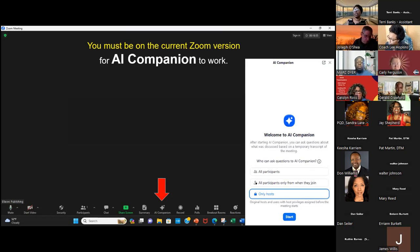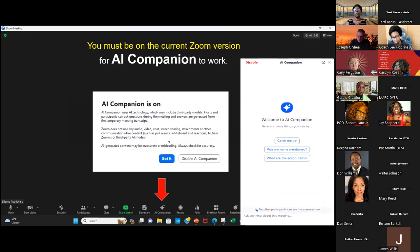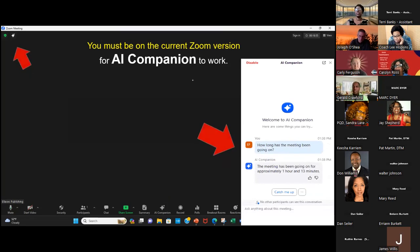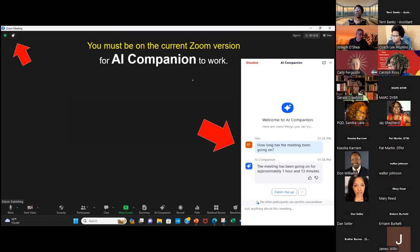AI Companion works alongside Summary — you do need to have this turned on, and you must be on the current version of Zoom to even see it as a feature. When you press the AI Companion icon, a screen will pop up on the right-hand side. I suggest you only let yourself or other hosts and co-hosts use it in the beginning — just select the 'Only Host' button. You'll get a disclaimer explaining what it will do, and then press the blue Got It button.